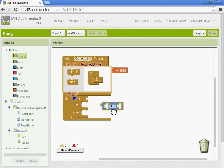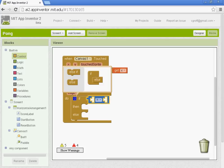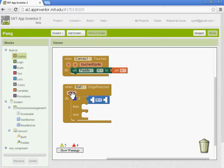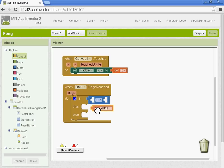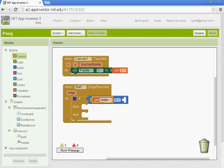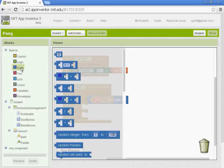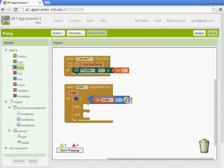We're going to get our equals block and put it in the if socket. We want to hover over edge and select the get edge. And we want the edge when the, if the edge is equal to negative one. So we'll get our math block here and we'll type in negative one. Remember negative one for the edge is the bottom part of the game.